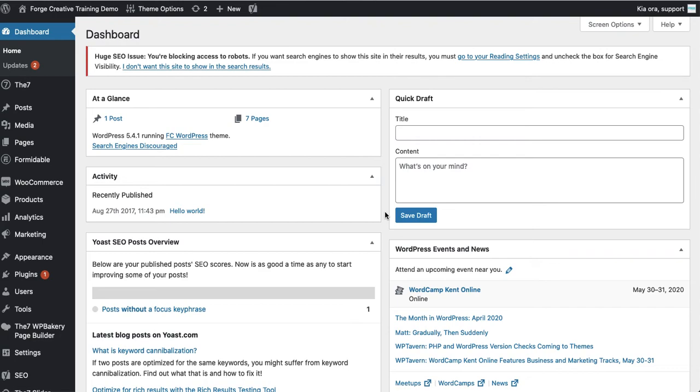When you land on your dashboard you should see something like this. If you do see any messages up the top here regarding updates, warning messages, etc., it's always best to contact us first before you do anything about those. We can help you resolve those.